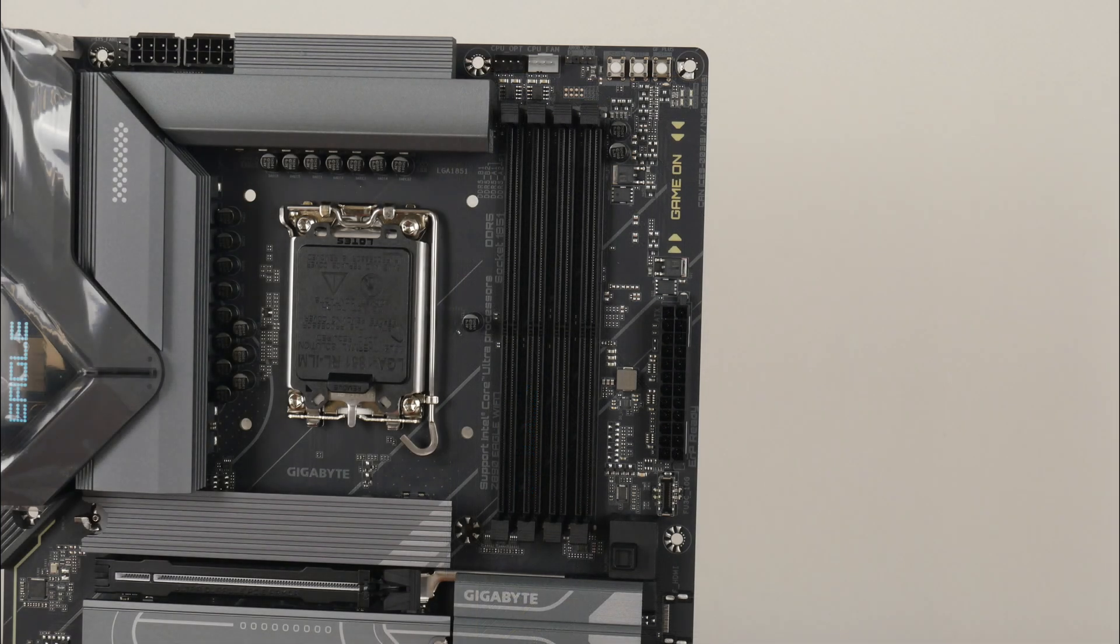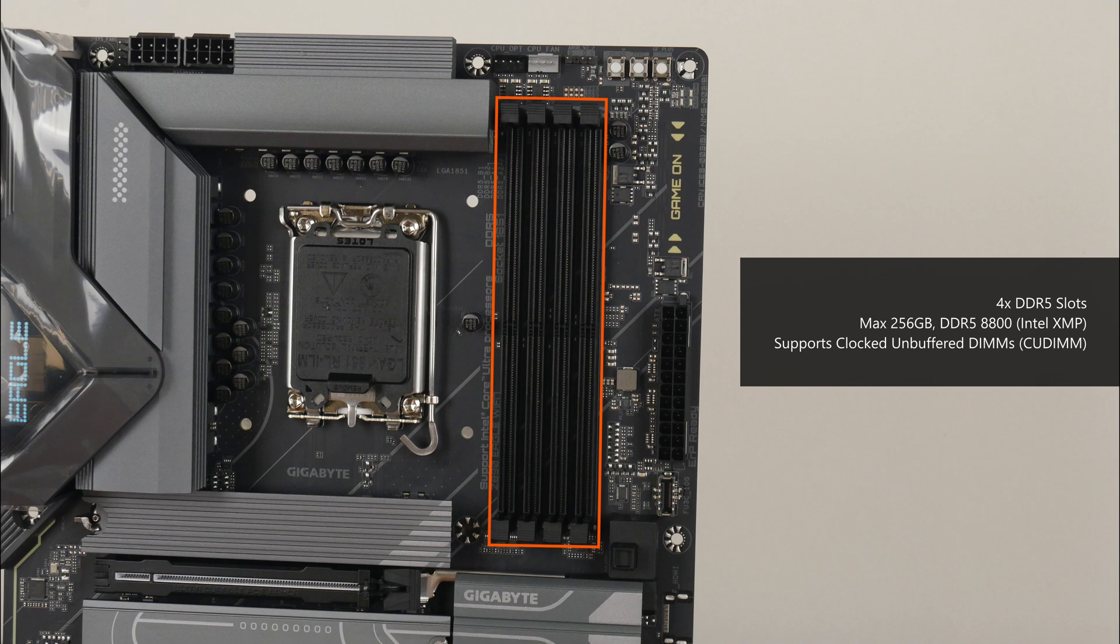For memory support, the Z890 Eagle Wi-Fi 7 comes with 4 DDR5 slots with a dual-tabbed design that as of the time of publishing this video, comes with support for up to 256GB of RAM and the DDR5 8800 standard when overclocked. It's worth noting too that the board supports clocked unbuffered DIMMs, the latest memory module type on the block that comes with a built-in clock driver chip so as to improve signal stability, thereby paving the way for higher memory operating frequencies.